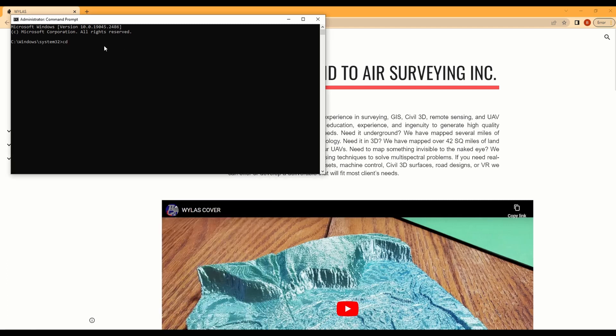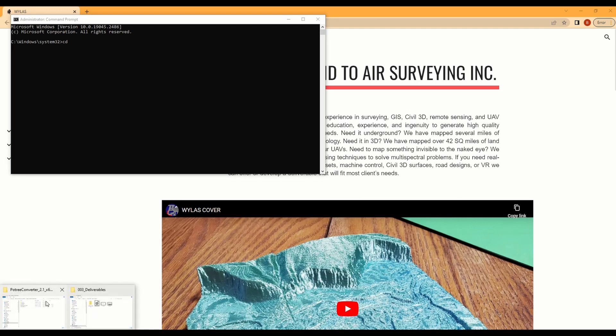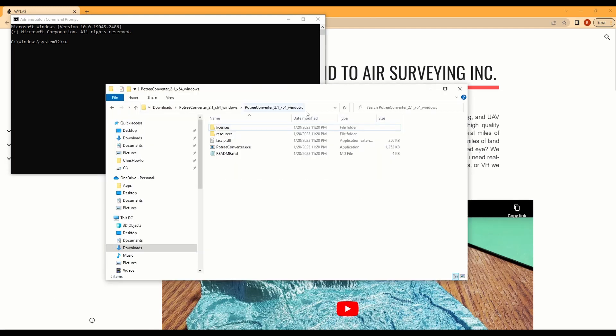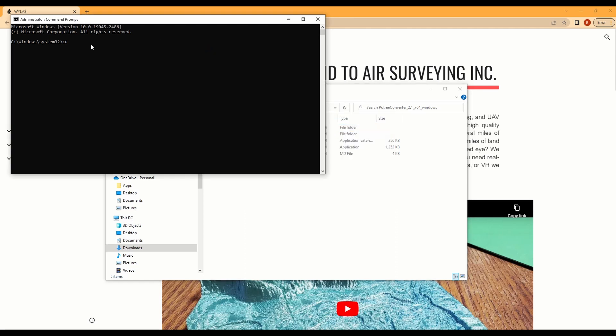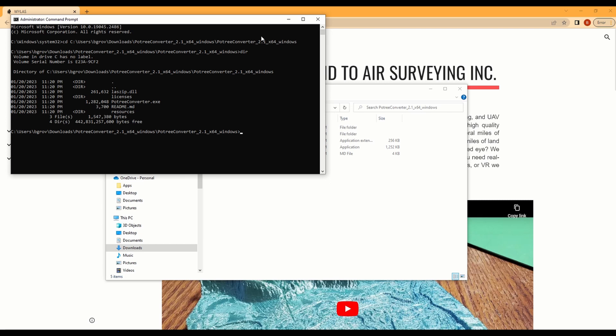Then you're going to want CD for change directory. Find where your Potri converter is, put the address into your terminal and hit enter. Then I check to make sure that my directory that I just went into has the Potri converter executable.